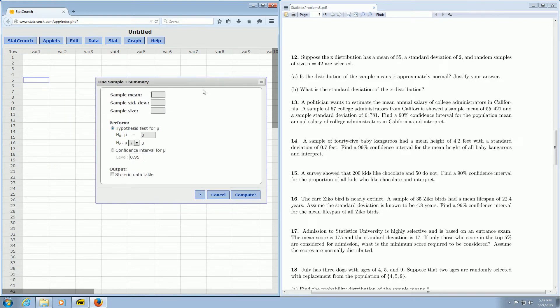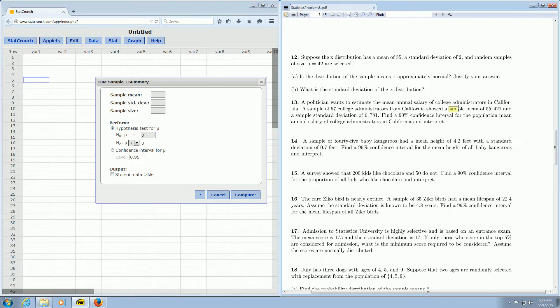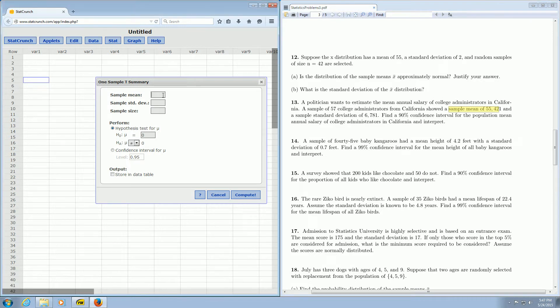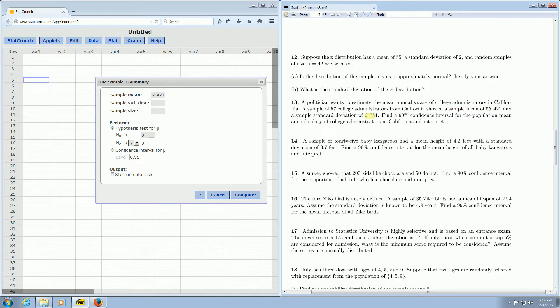Then when you get here, it's asking for the sample mean. So you go back to the question and carefully look for the information. Here it is, sample mean is 55,421, so 55,421. The sample standard deviation is 6,781.